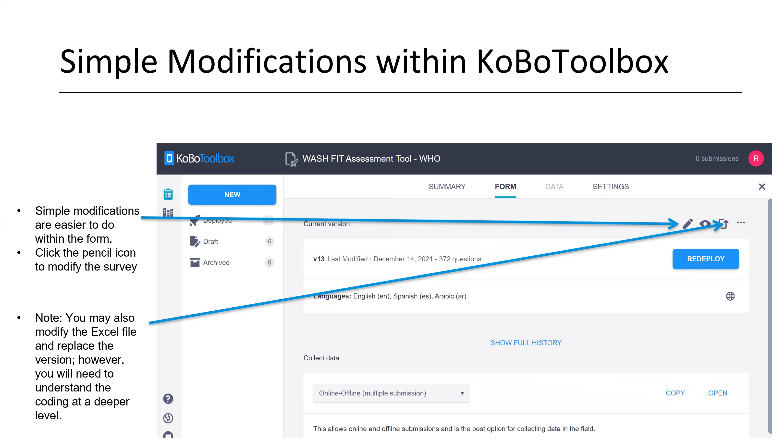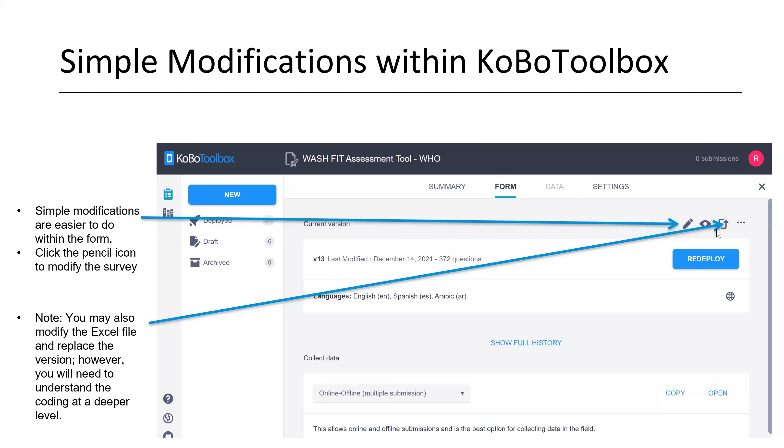If you've now uploaded your form into Kobo Toolbox, then you're ready to maybe make some very simple modifications. Those modifications are easiest to do just within the platform, the Kobo Toolbox platform. You can hit that pencil button and that will bring up your form and you can do things like text edits, that sort of thing. If you'd like to modify the Excel file and then go replace the version, you'll need a little bit of deeper understanding of how that coding works or how the form works. But it's still fairly straightforward to do and you would hit the double arrow boxes right here.